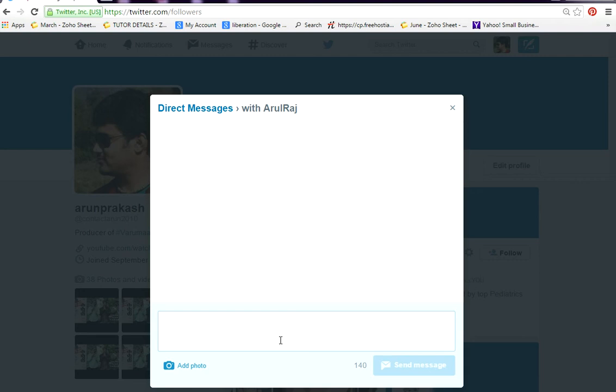Just like your Twitter feed, direct messages also have a limitation of 140 characters. So you must have that in mind.